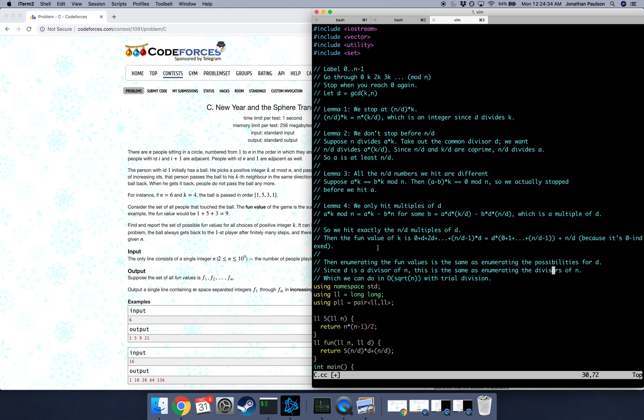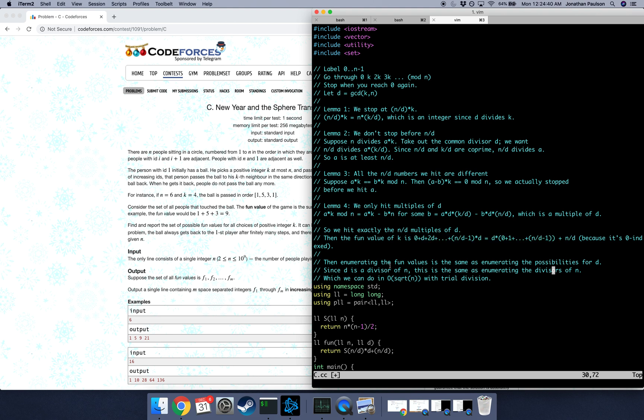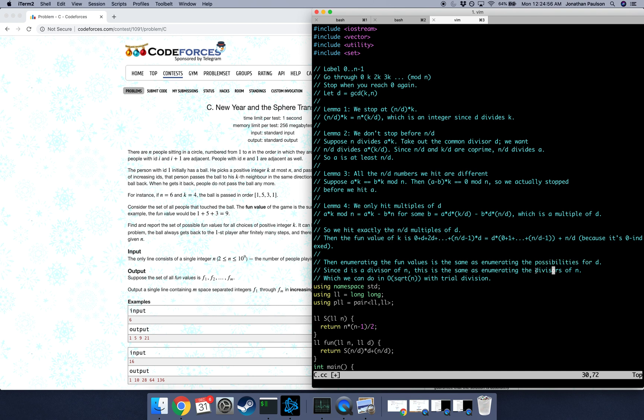So this is how we get the fun value for a specific k, and notice that it only depends on d, not on k. So getting the set of fun values is the same as, we can enumerate it by enumerating the possible values for d. We know that d is a divisor of n, since it's the greatest common divisor of n and k. So the possibilities for d are just the divisors of n, and we can find the divisors of n in O square root n time, which is fast enough for n is a billion.